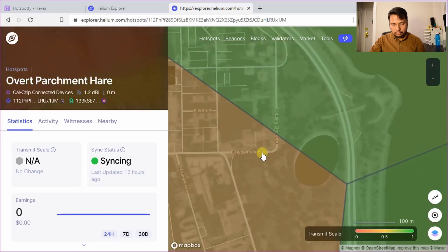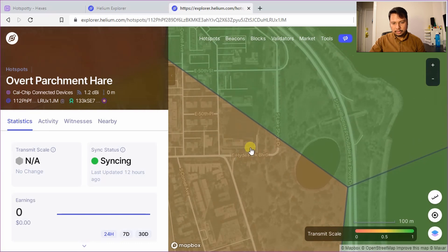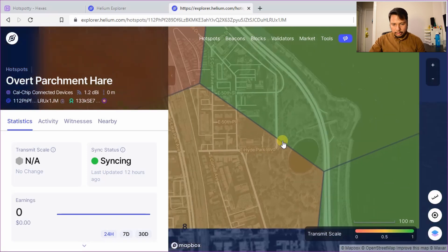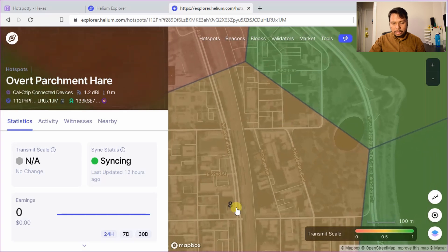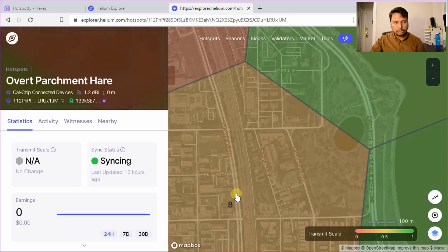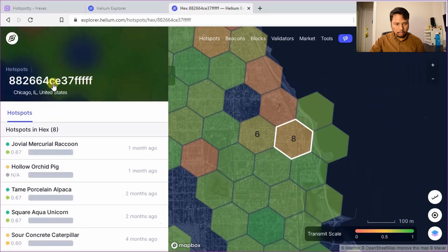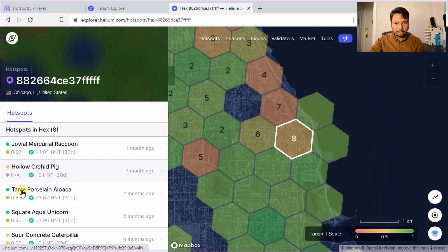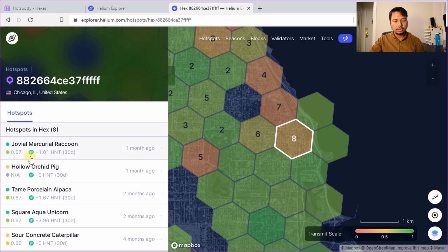So you can probably see there are two buildings here. So I'm going to place it in this building here. Now you can see that there is a problem here. So there are already eight hotspots in this hex and the transmit scale is going to be poor. So if I click here you can see that the transmit scale is like 0.67 in this hex. So if I put one more the transmit scale is going to go down further.